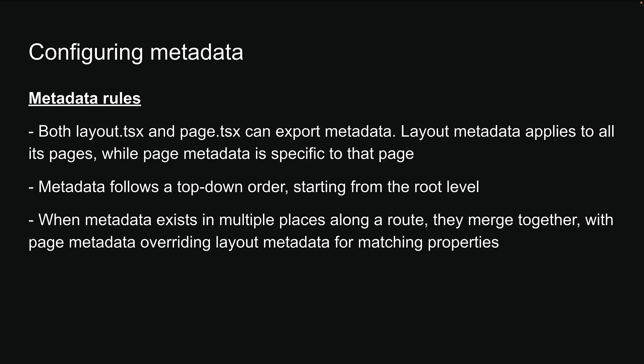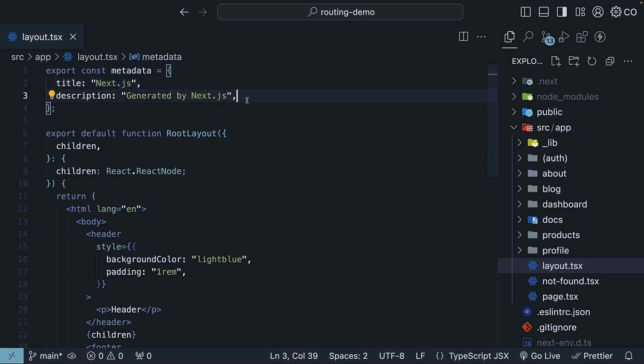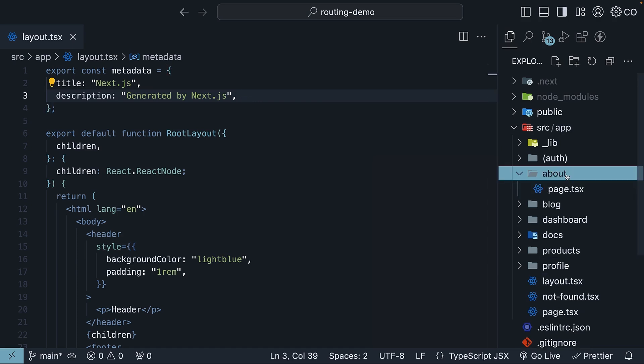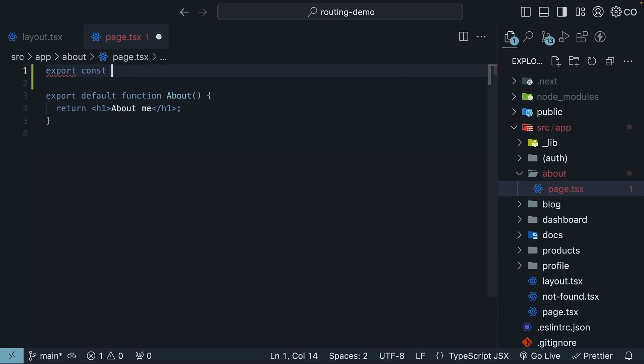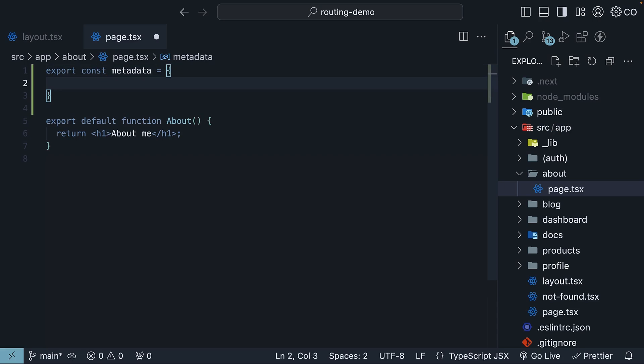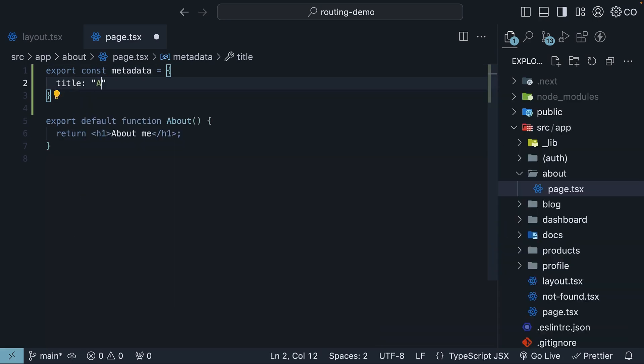Let's jump into VS Code and start with the static metadata object approach. We will keep the existing metadata in root layout.tsx file - title Next.js, description generated by Next.js. In our about routes page.tsx, export a metadata object, so export const metadata with the title property set to about code evolution.